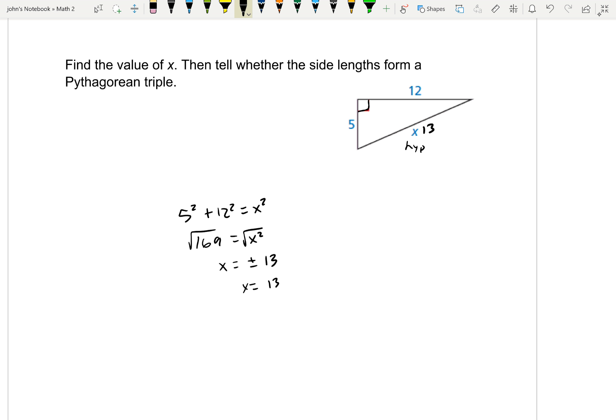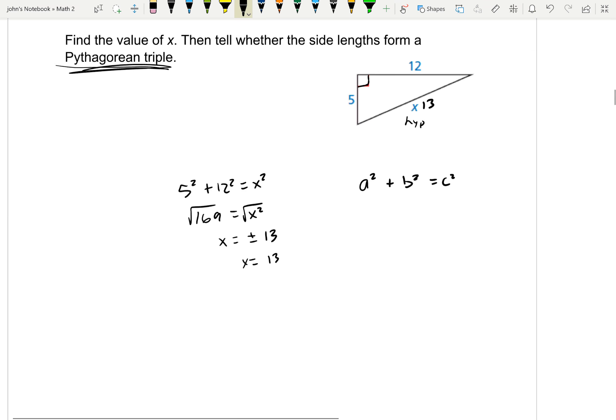It also says tell whether it forms a Pythagorean triple. Pythagorean triples are whole numbers that satisfy the Pythagorean theorem — A squared plus B squared equals C squared. They are whole numbers, so no negatives. In this case, 5, 12, and 13 are all whole numbers, so we would say yes, these are a Pythagorean triple.